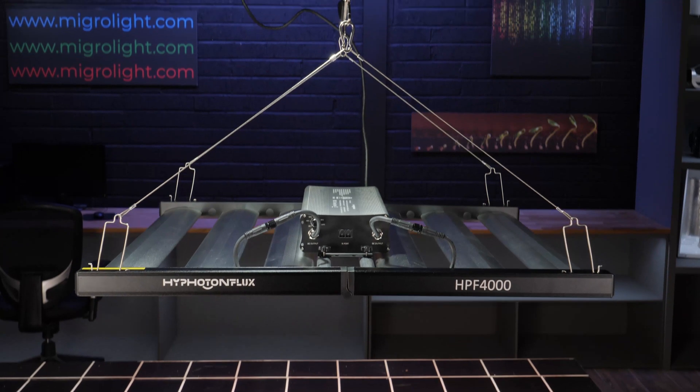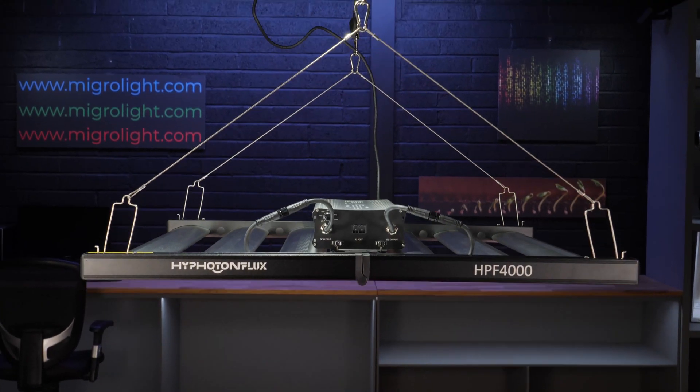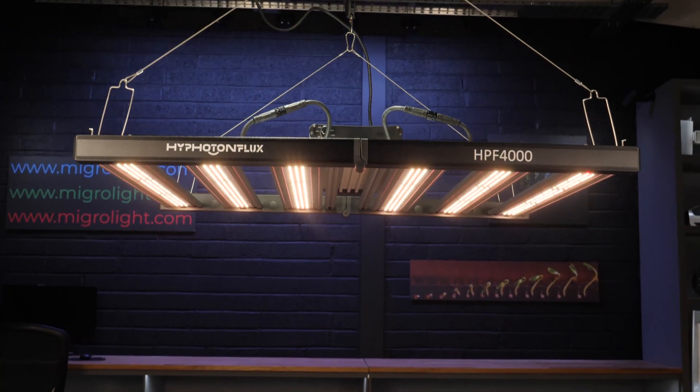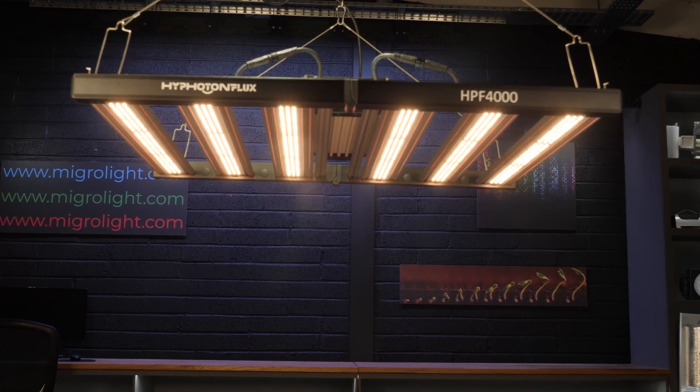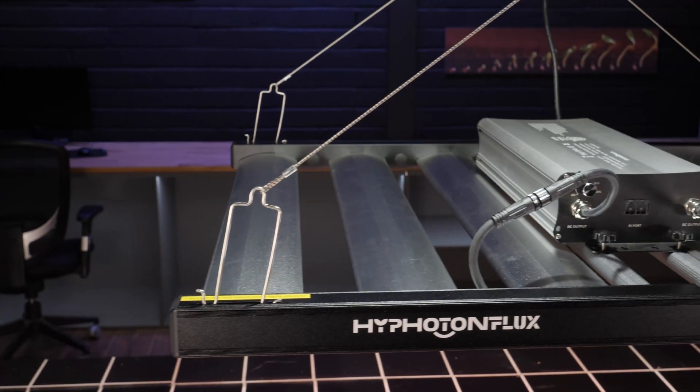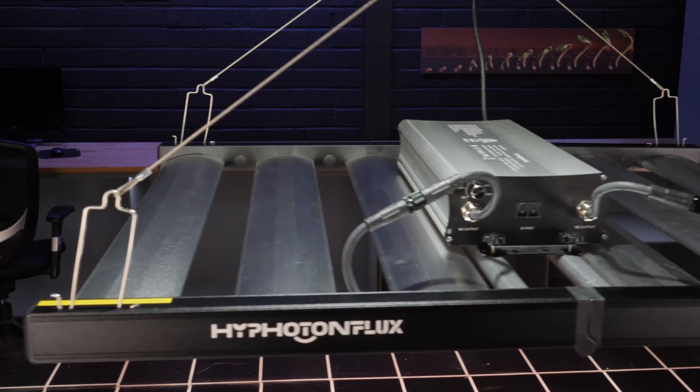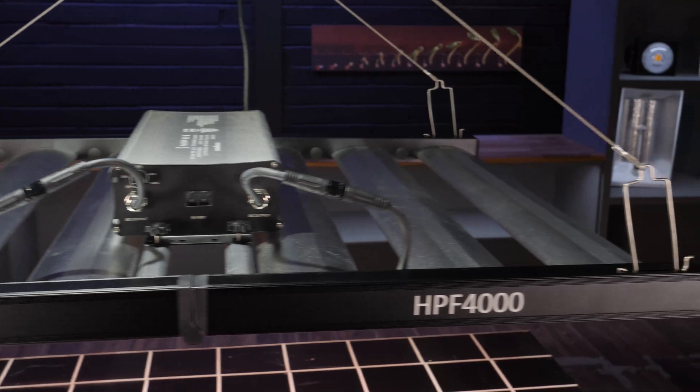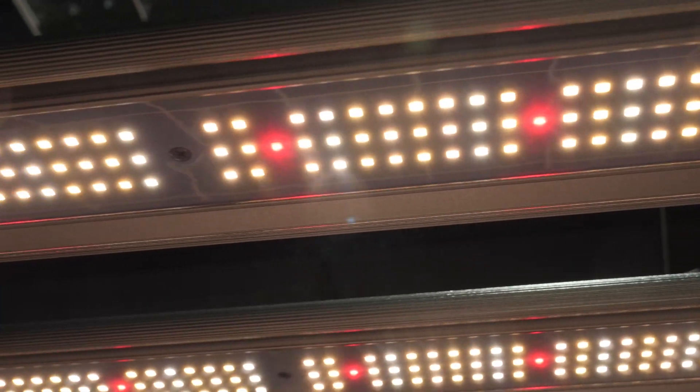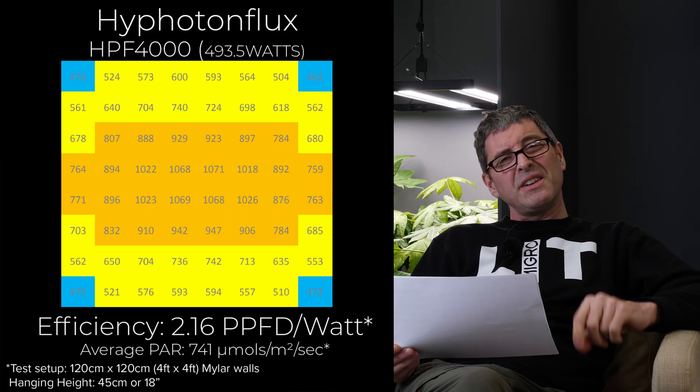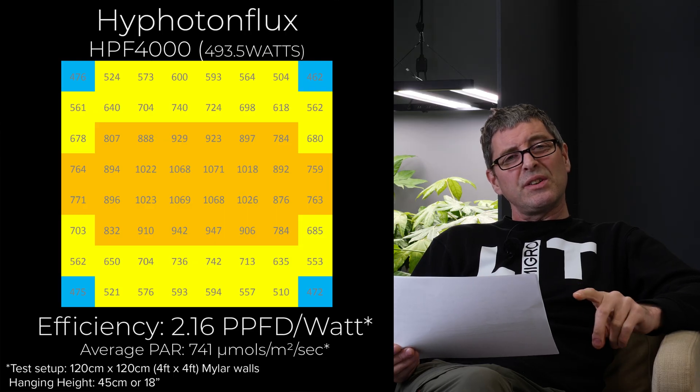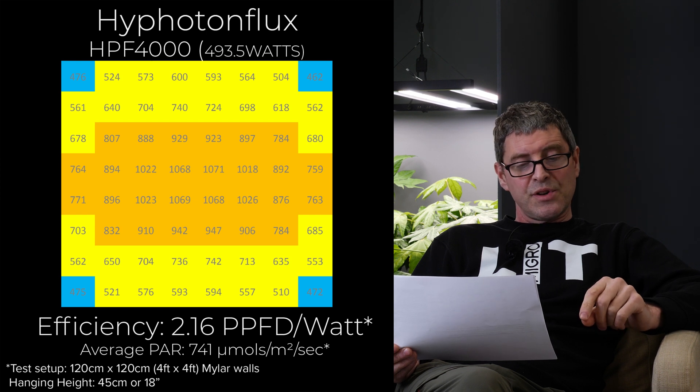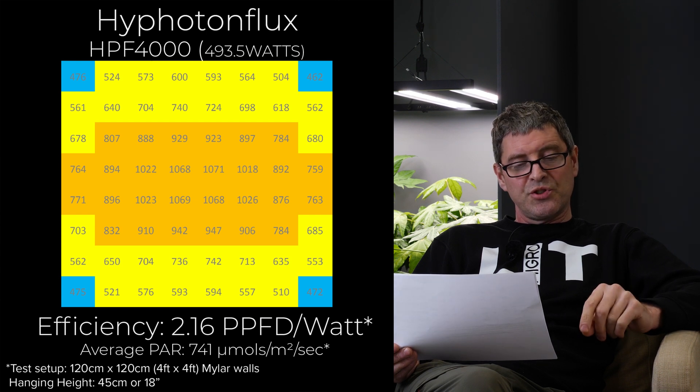Then we have the Hyphotonflux HPF 4000. That's just touching on 500 watts for $449. Highest wattage so far. Good value. Just okay efficiency at 2.16. But a good spread. They seem to be heavily discounted now these lights. So it might be the end of the line. Your chance to pick one up for cheap.